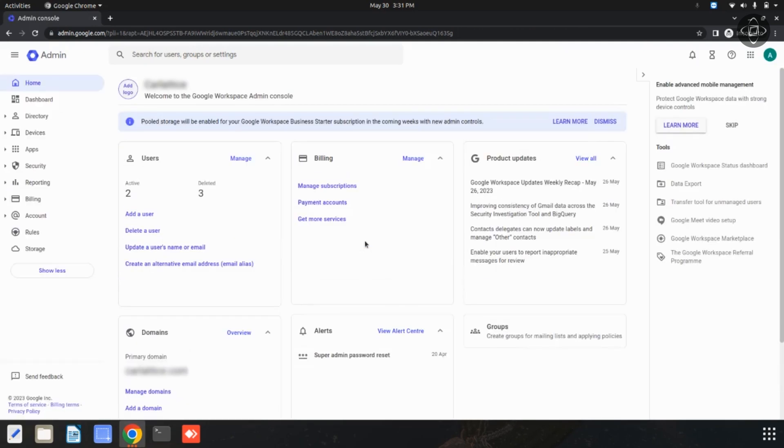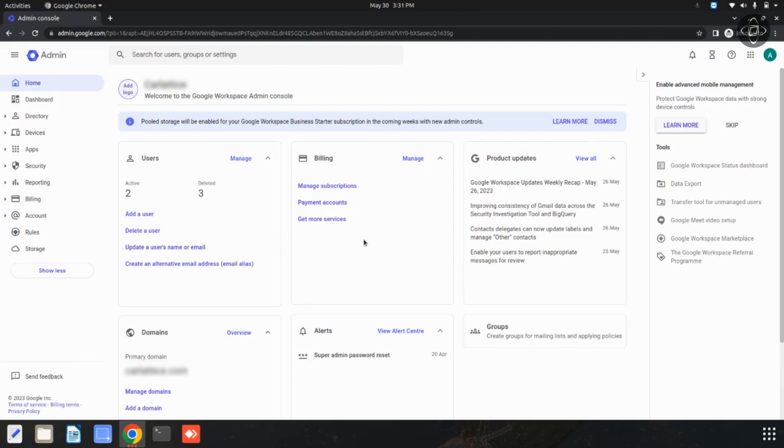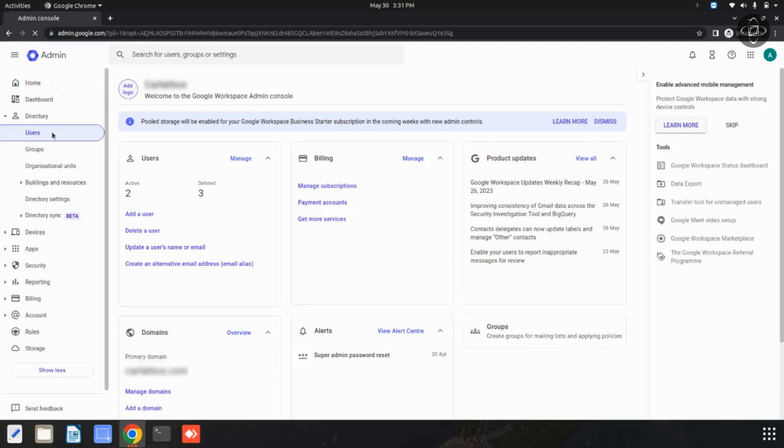From this Google Workspace Admin Console, you can click on this user section.